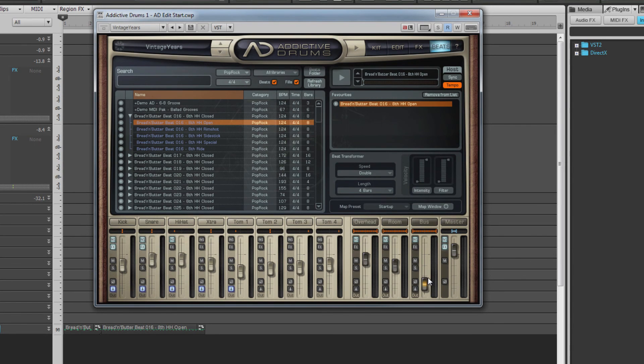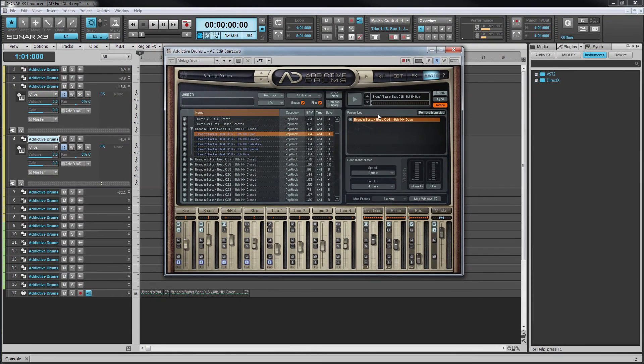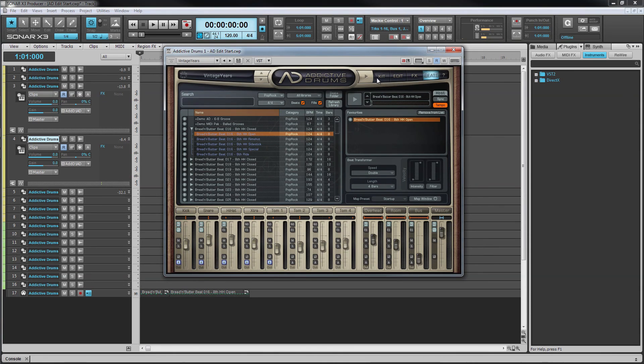And that's Addictive Drums, a very powerful, easy-to-use drum synth included with Sonar X3 Producer.